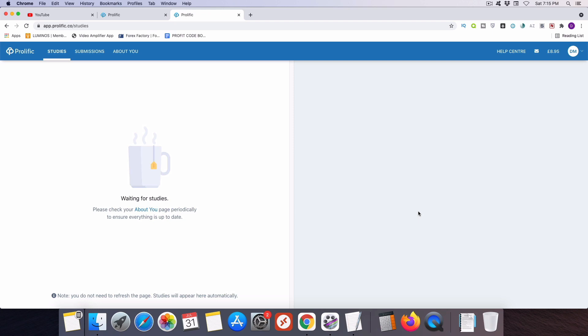Now if you reserve a survey and then after reading through the information about it, you decide that you don't want to complete it, there is a button to return the survey to the survey pool so that someone else can take it. And I want to point out something important about that, that returning a survey does not negatively impact your account at all. So it's perfectly fine to reserve a survey quickly and then if you don't want to take it, you can return it and it will not harm your account in any way.